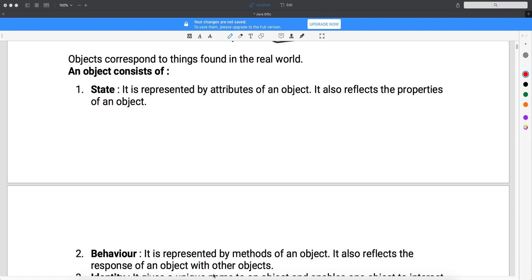In this video I will talk about what is an object and what properties and behavior an object has. Recollecting from the very first video, I was talking about what is a class and how an object is derived from the class. An object means anything which exists in the real world. When something exists in the real world, it has a state, it has a behavior, and it has an identity.